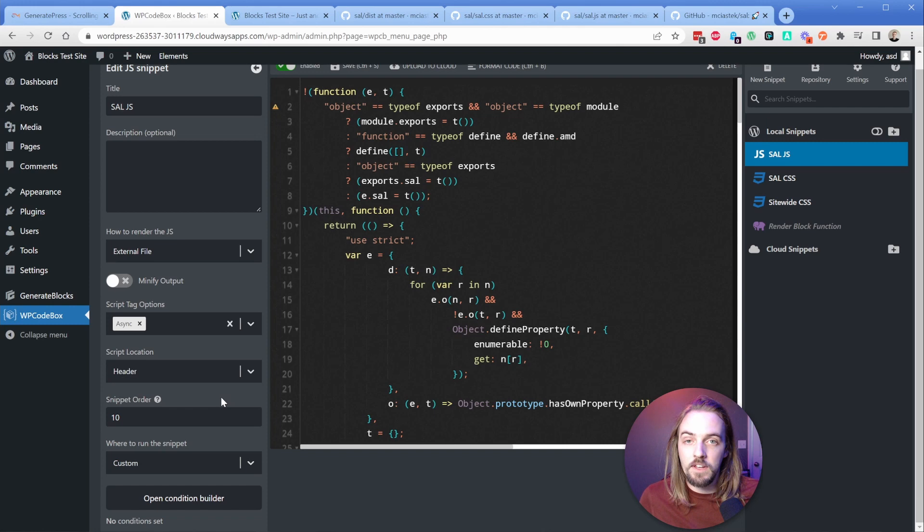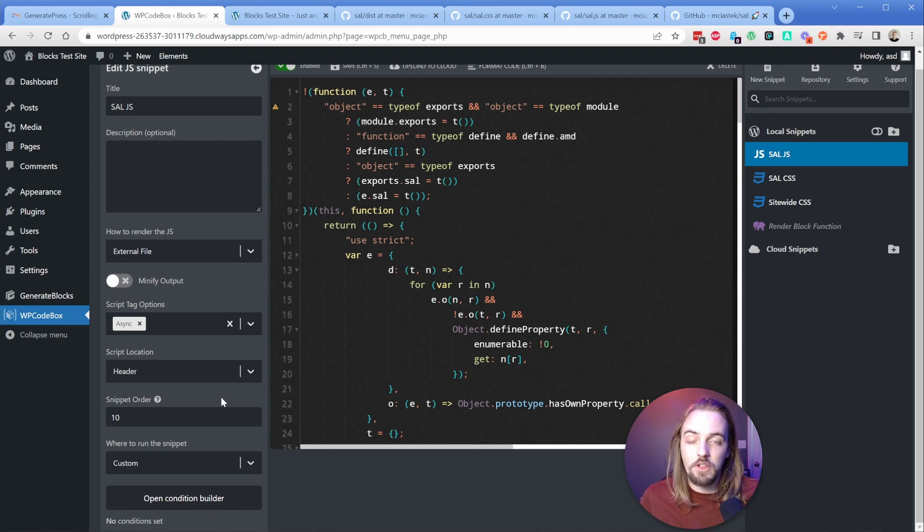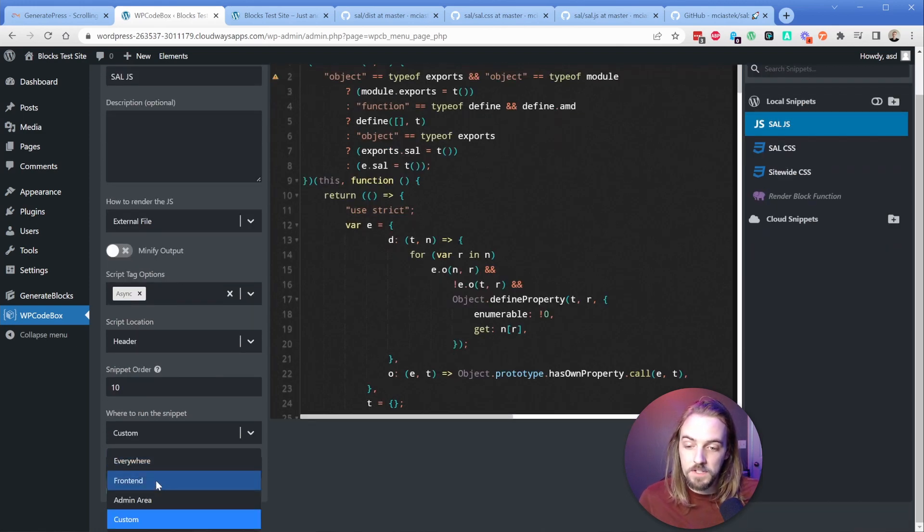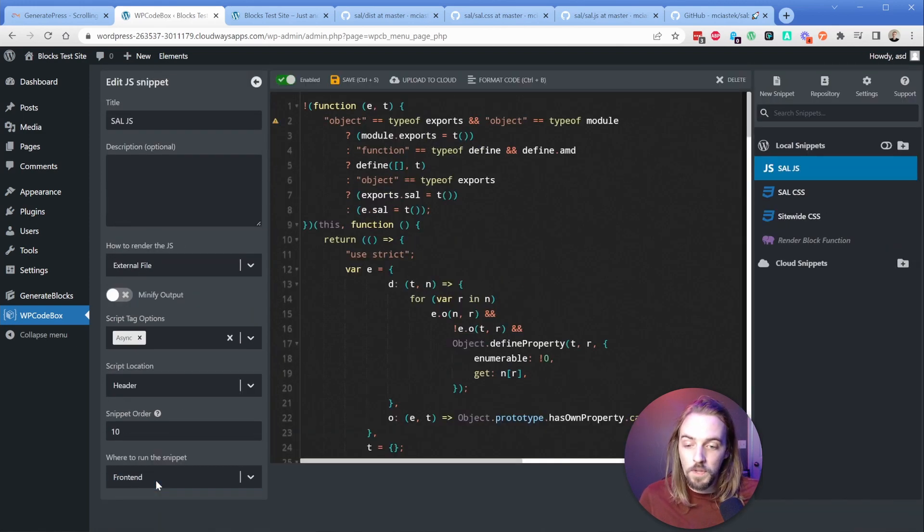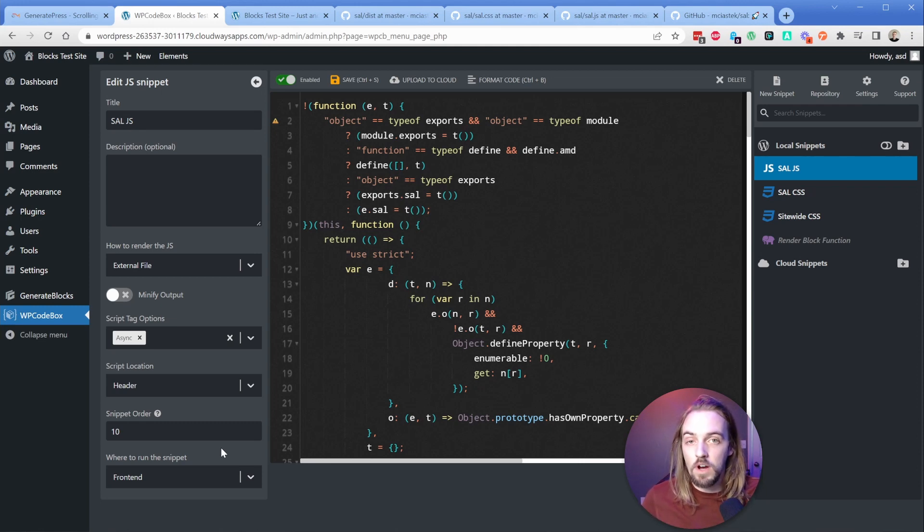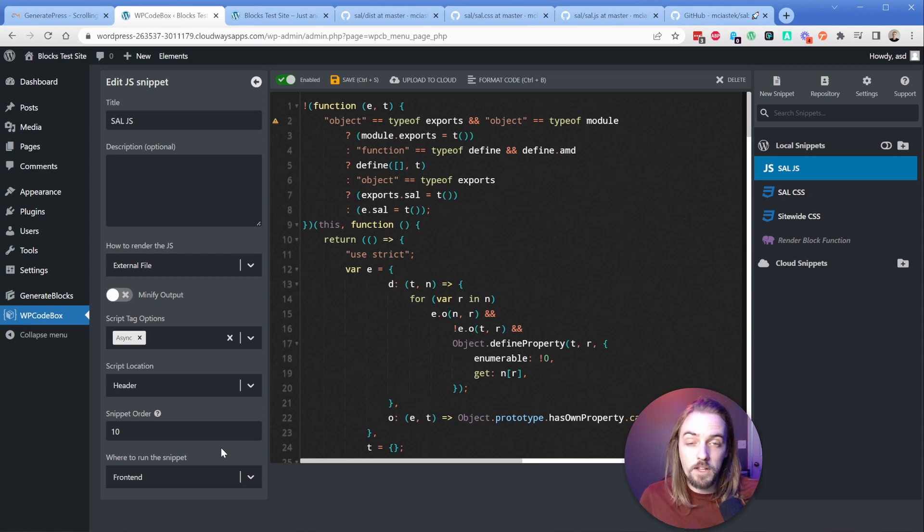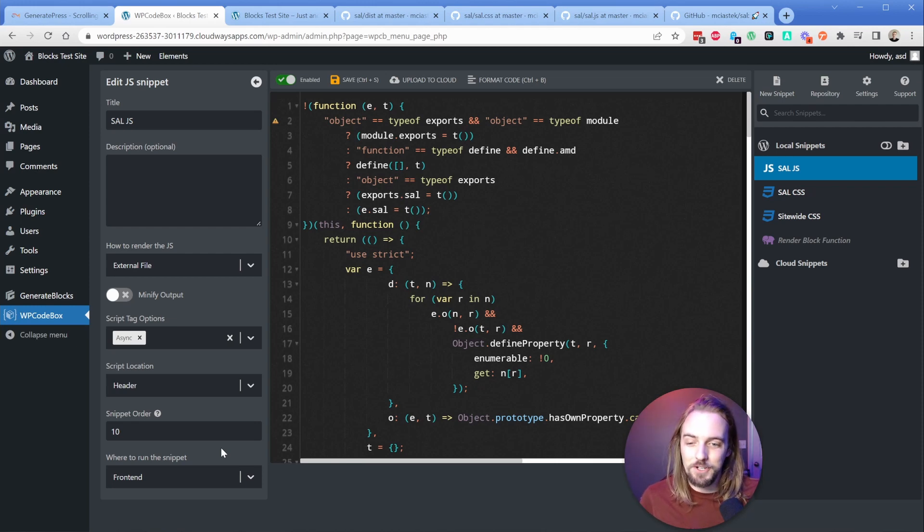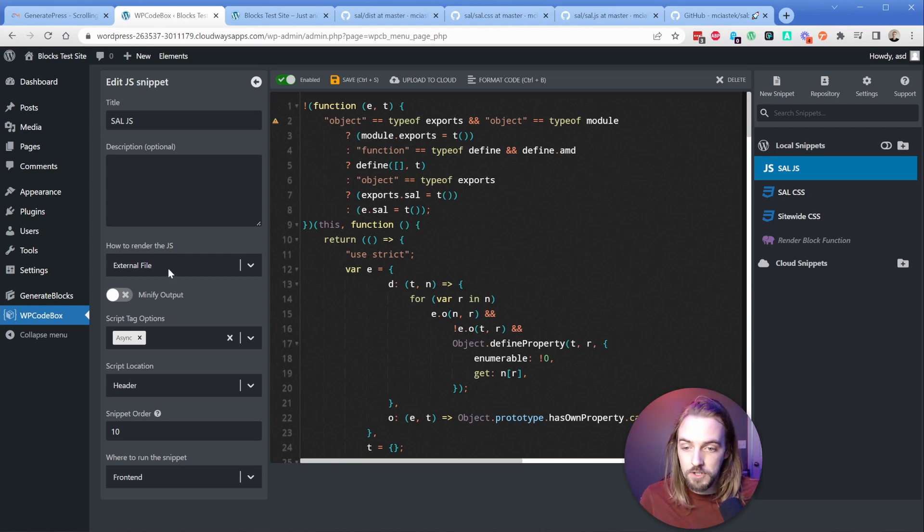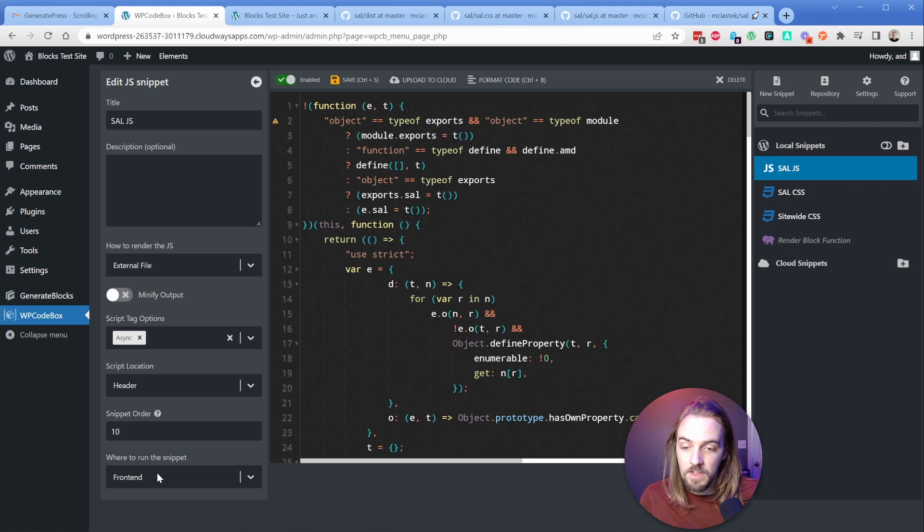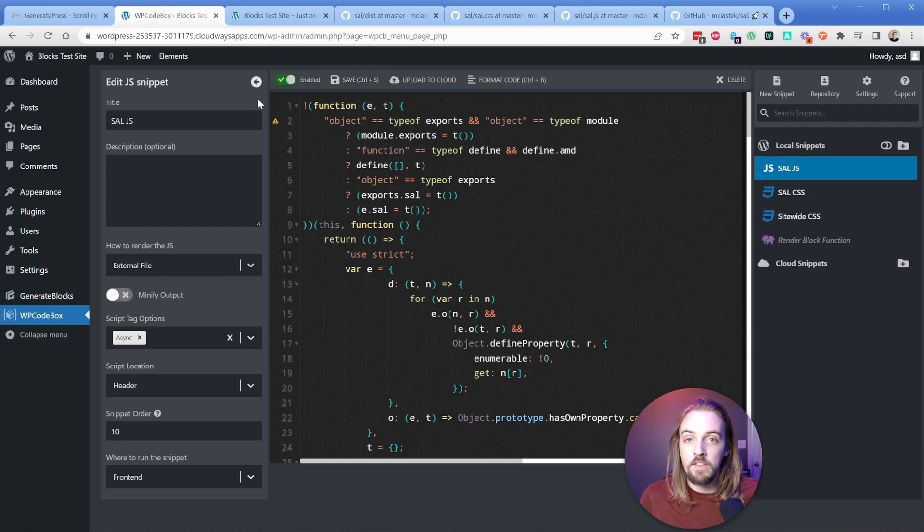I want to discard this condition. In my case, I'm fine with it appearing all over the front of the site because this whole library is like three and a half kilobytes. It's really small. So what I'm going to do is change this where to run snippet to only on the front end. The reason why is because if we set it to everywhere, the JavaScript won't actually run in the Gutenberg editor, but the CSS will apply. So when you add those attributes to your elements, they'll suddenly disappear and kind of shoot off the page. So just to recap: set your JS to external file, one of the script tag options, async is fine, script location of header, snippet order of 10, and then where to run is front end.